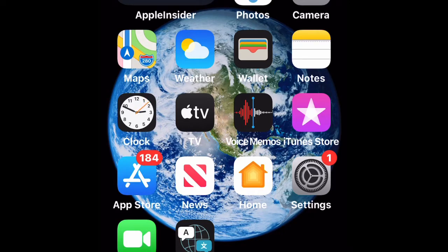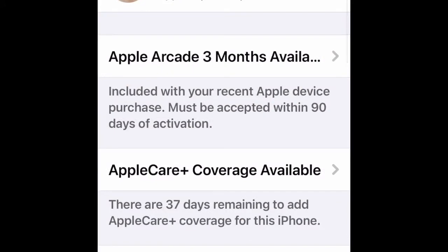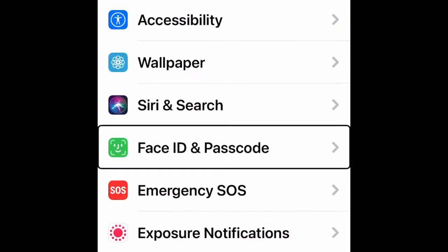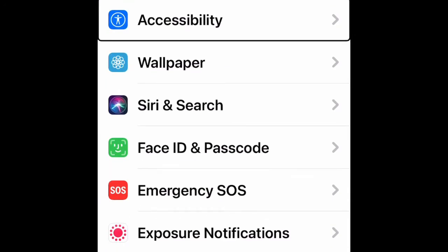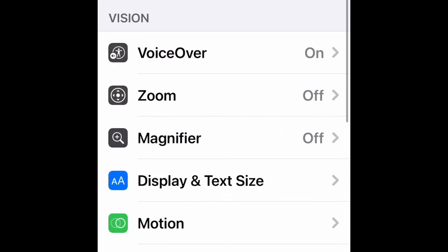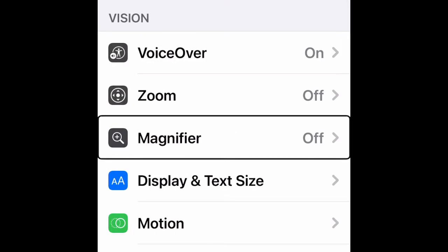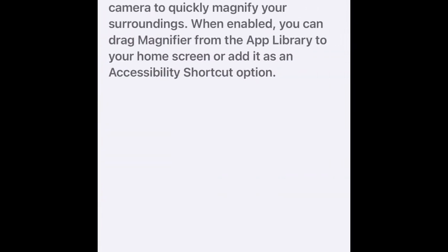So first let's go to Settings because we have to turn on Magnifier first. Settings > Accessibility > Magnifier, and turn it On.